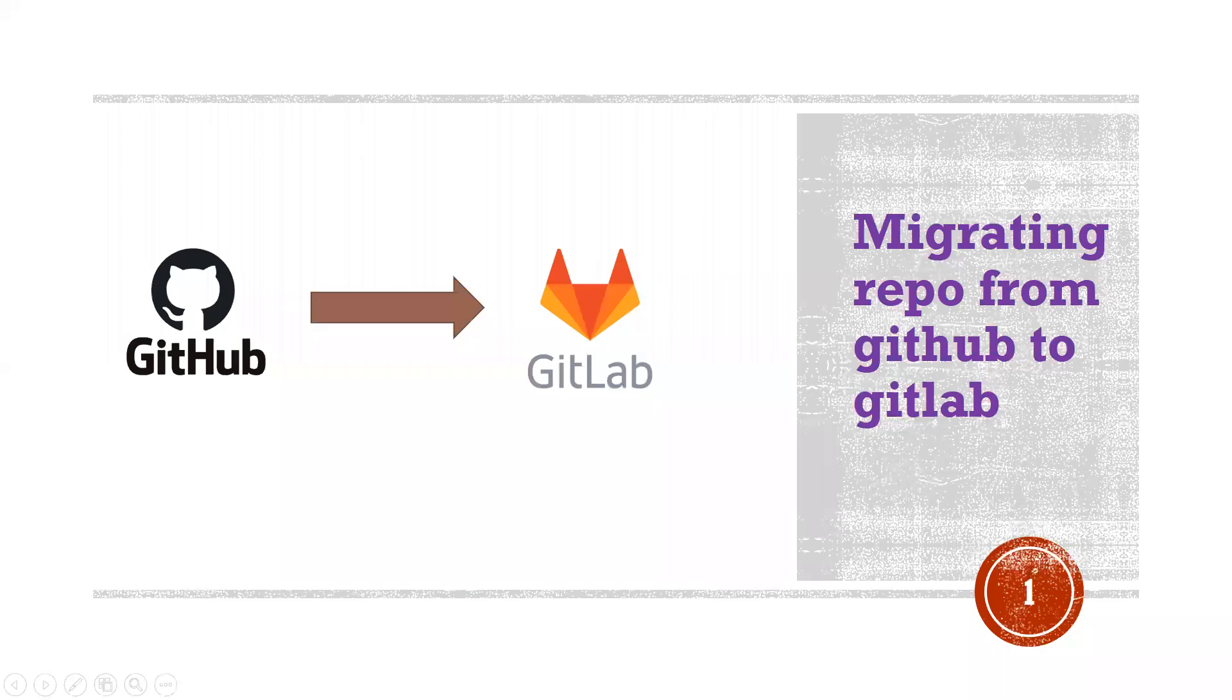Hi everyone, this is Deekshet. Welcome to my channel. In this video, I'm going to show you how we can migrate a repo from GitHub to GitLab.